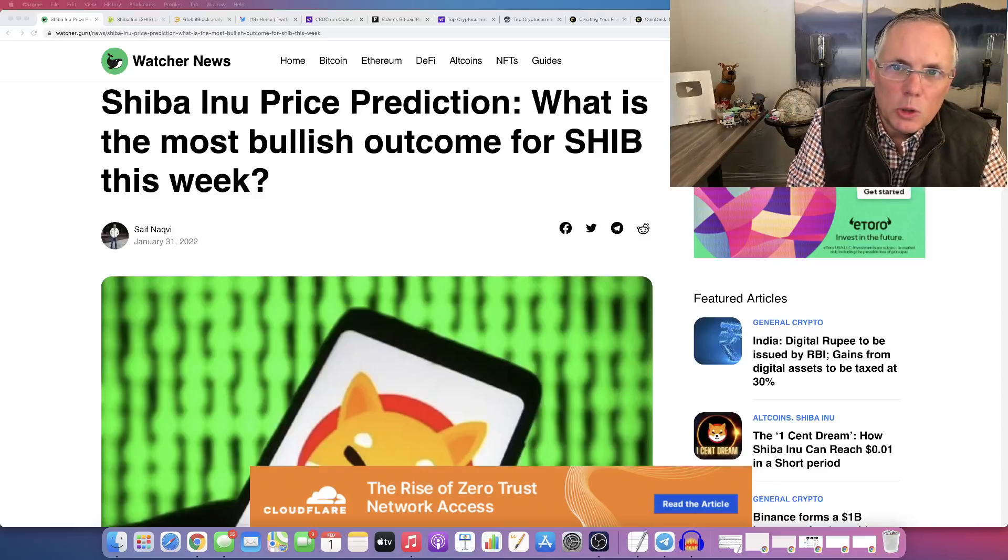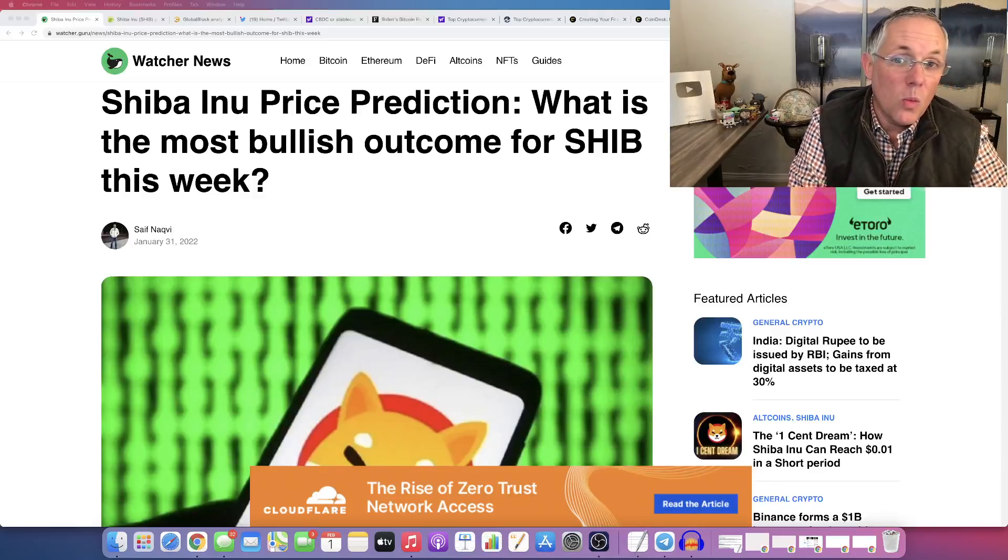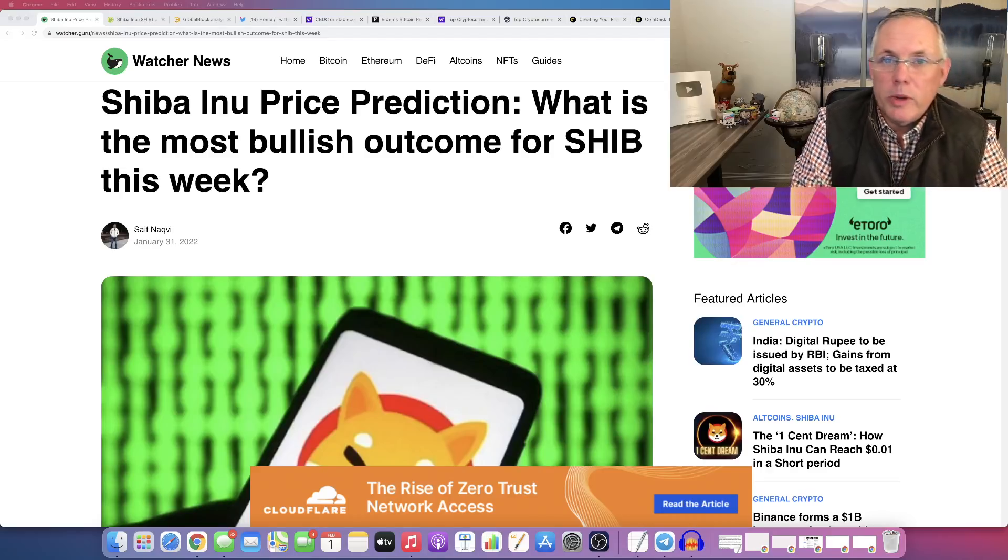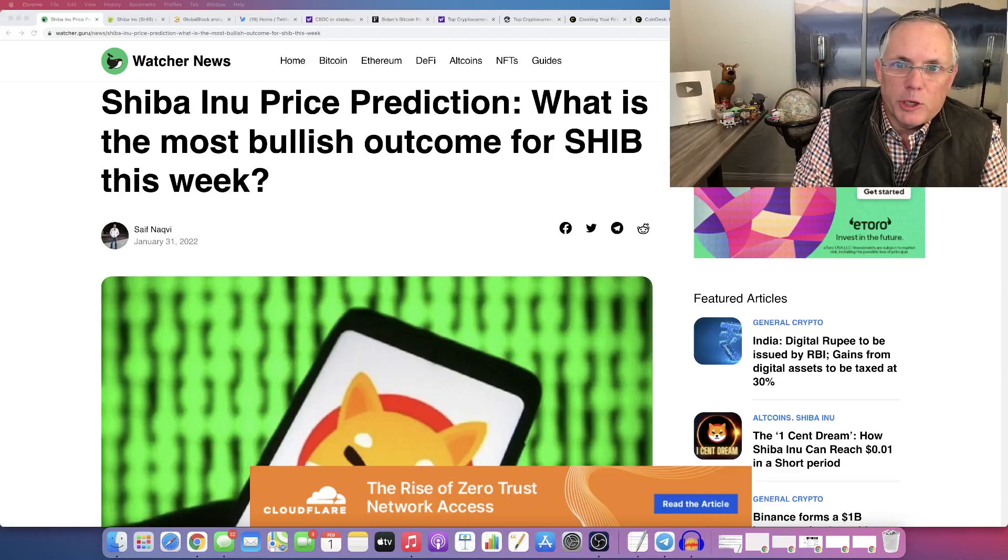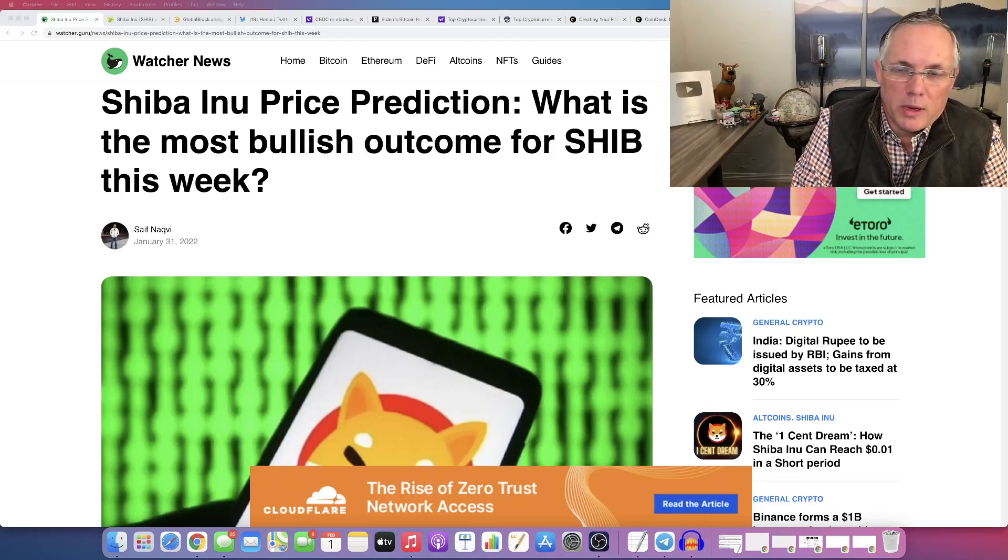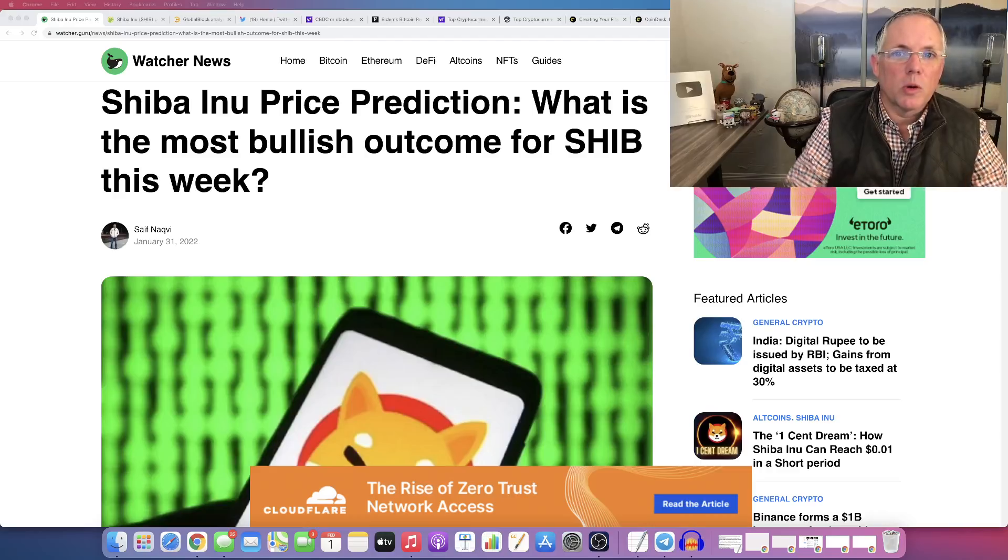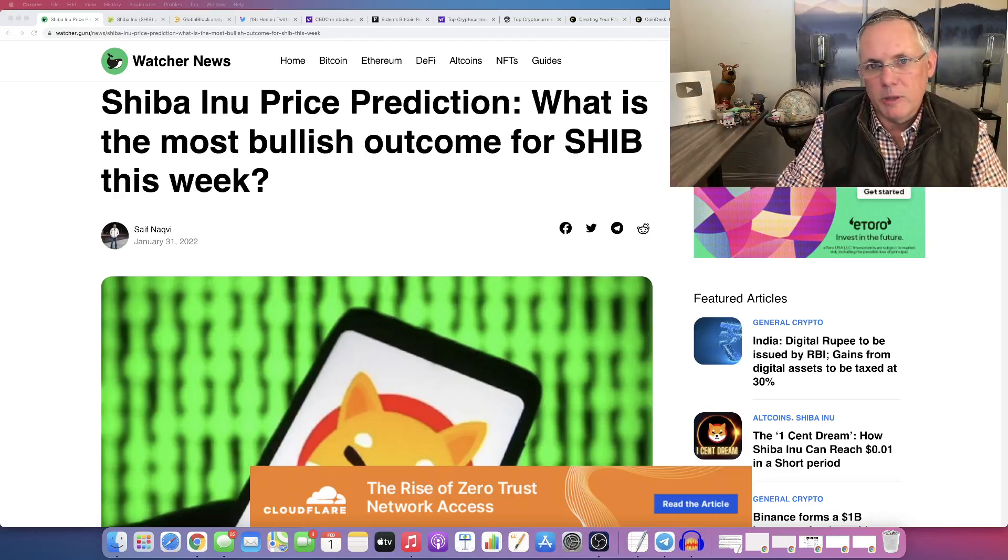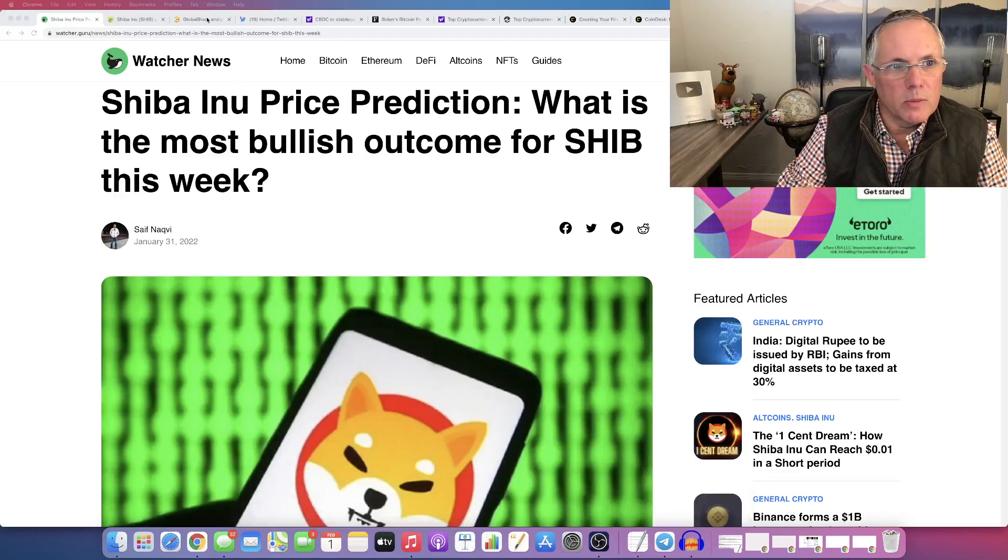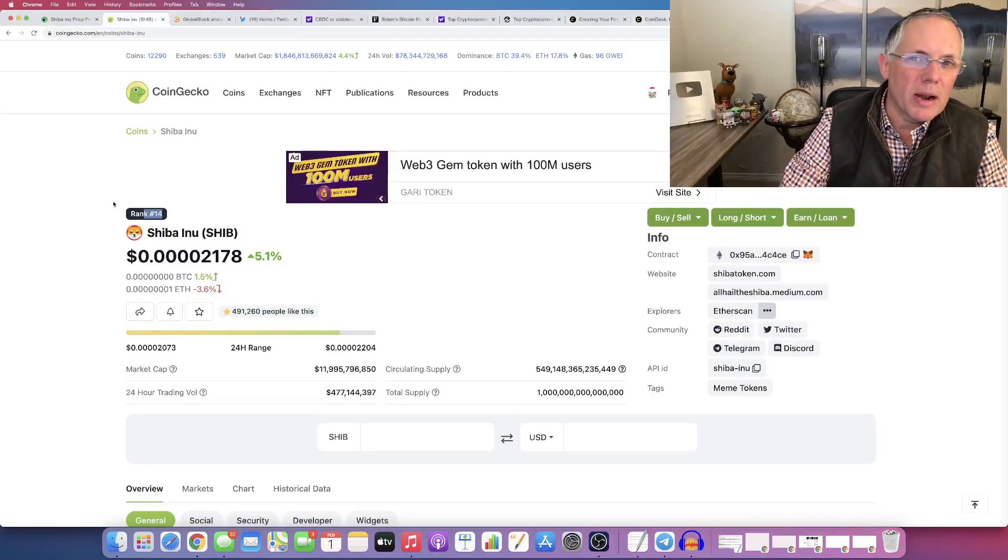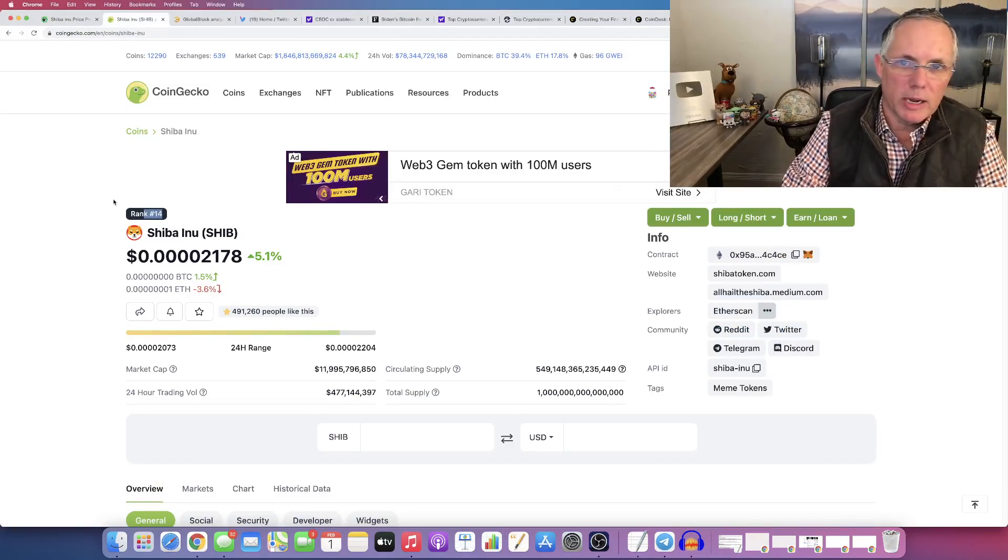So are you ready to learn what a price prediction is? Are we on a bullish trend for Shiba Inu for this week? What do you think? Do you think we're going to continue to rise? I'm not a great actor. I would not have made a good actor.